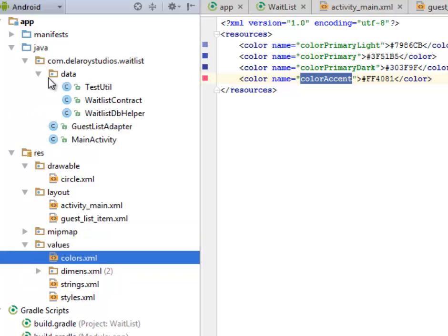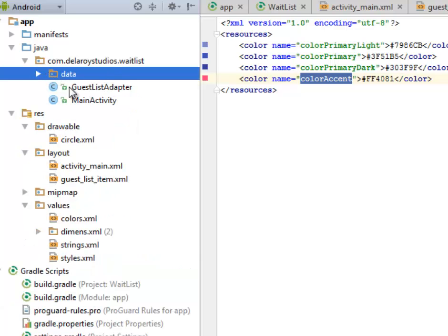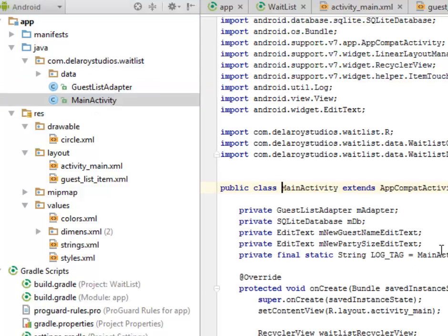Now let's look at the Java classes. We have a sub-package called 'data', which contains the TestUtilities, the WaitlistContract, and the WaitlistDbHelper. The MainActivity and the GuestListAdapter are sitting outside the sub-directory.